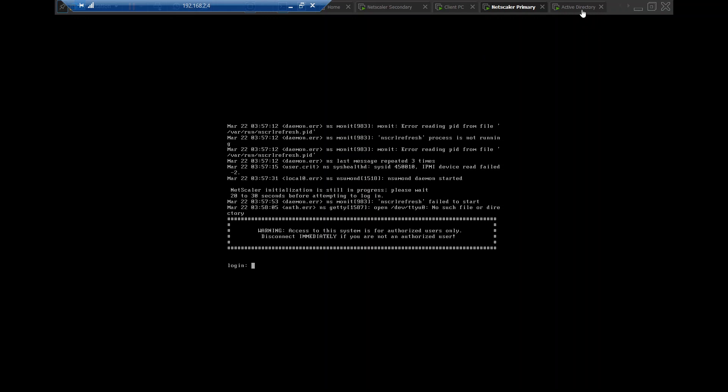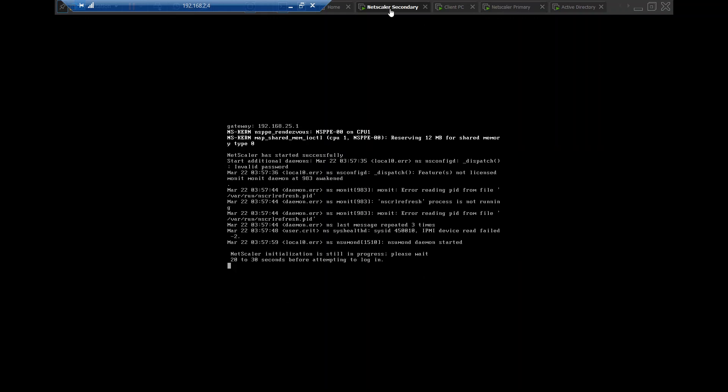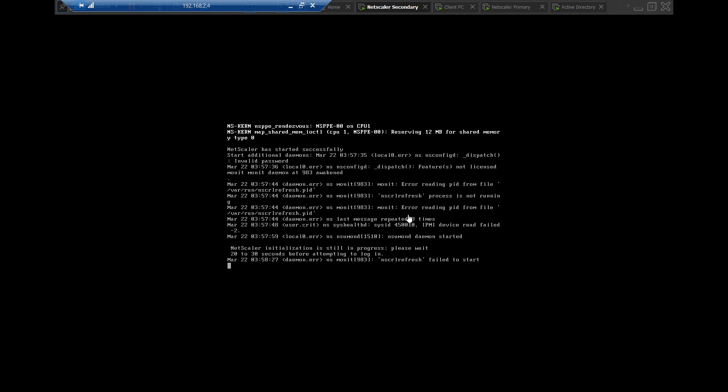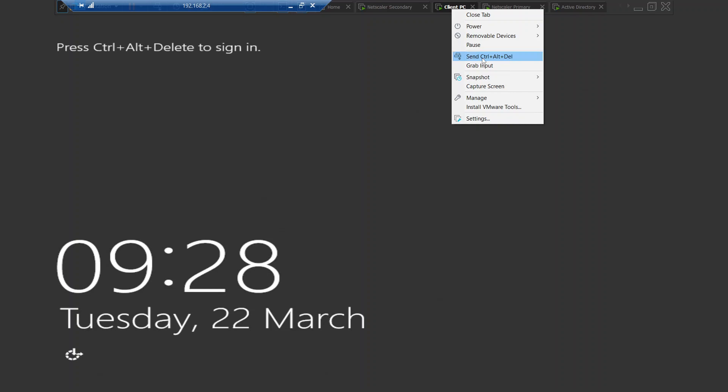And this is my domain controller. So if you see here, this is my primary NetScaler. It is booting up. I think it booted up fine. Let me click on secondary NetScaler. So this is my secondary NetScaler. It's still trying to come up. So once these machines are up, we can manage these NetScalers. Let me click on client PC machine.